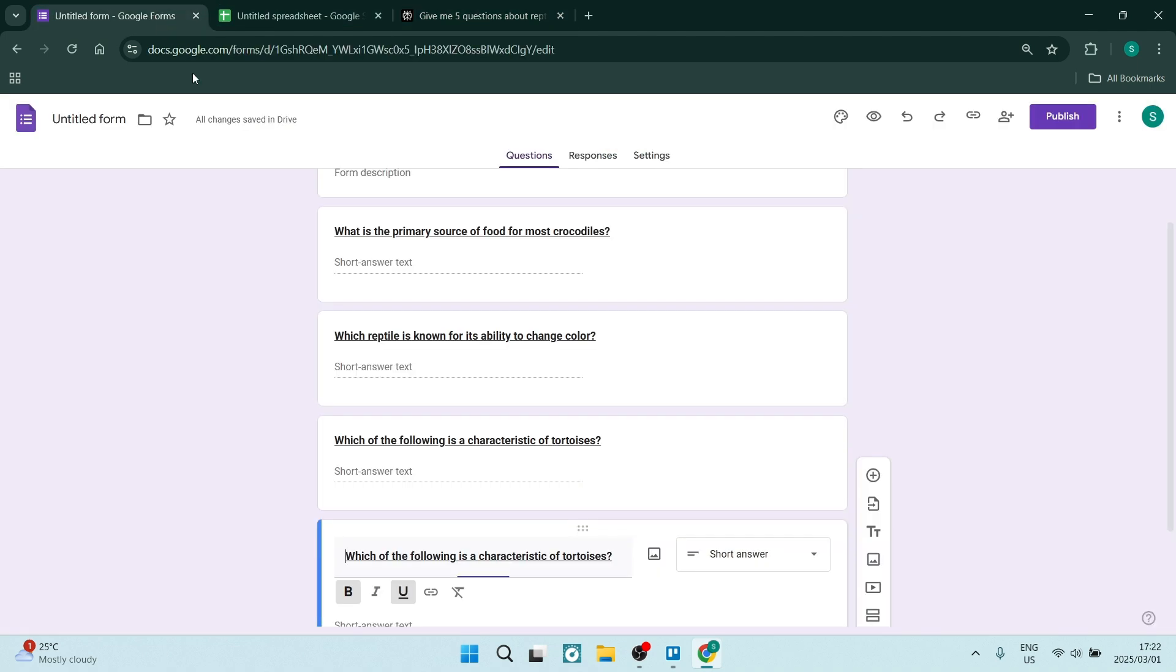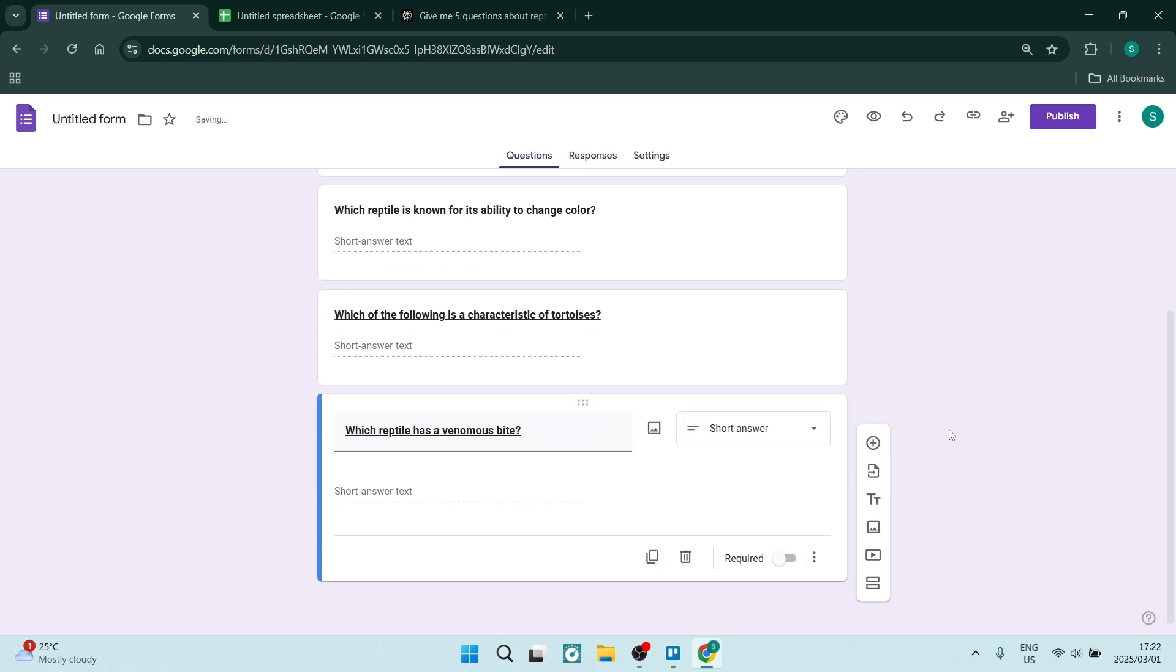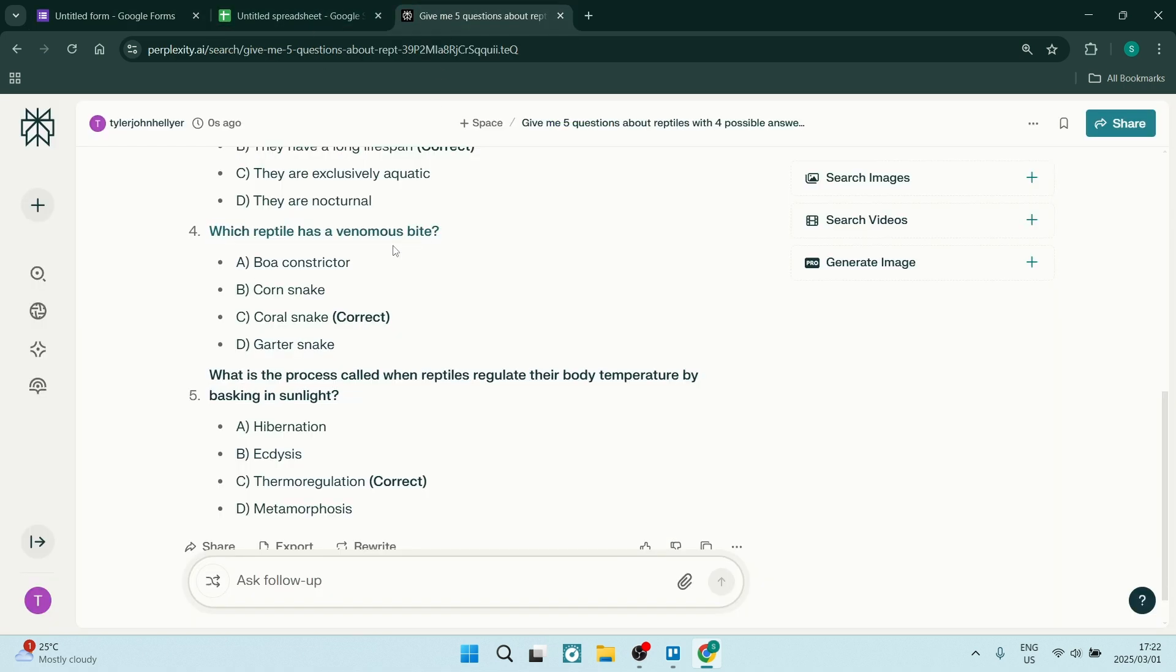We can just go copy and we can actually paste this in over here. Now going back and forth from one page to another is going to be quite a hassle. Let me give you a little bit of a tip over here.